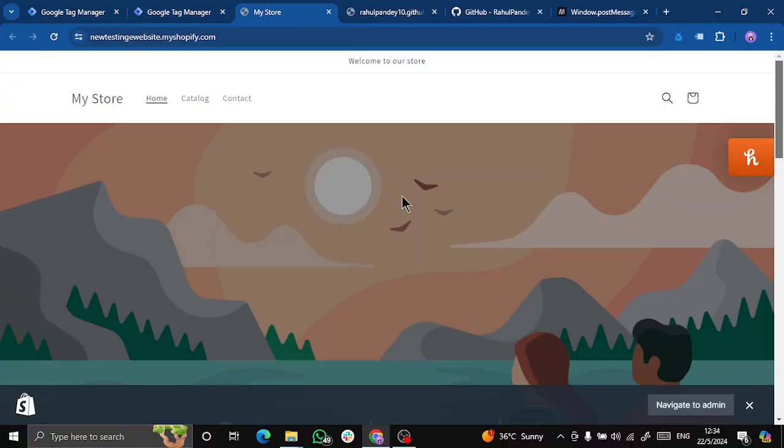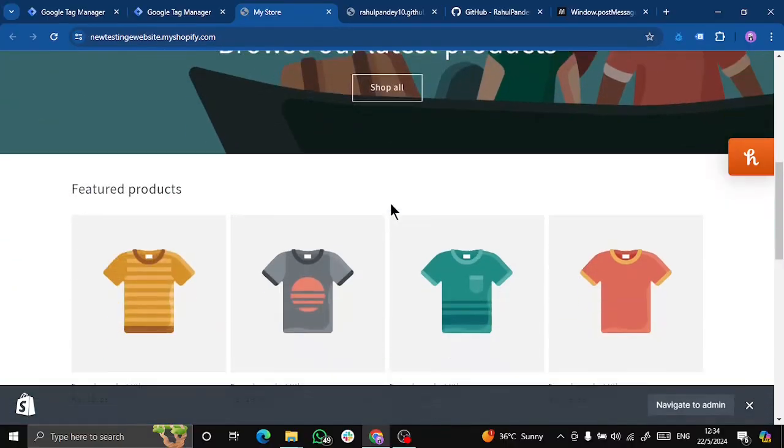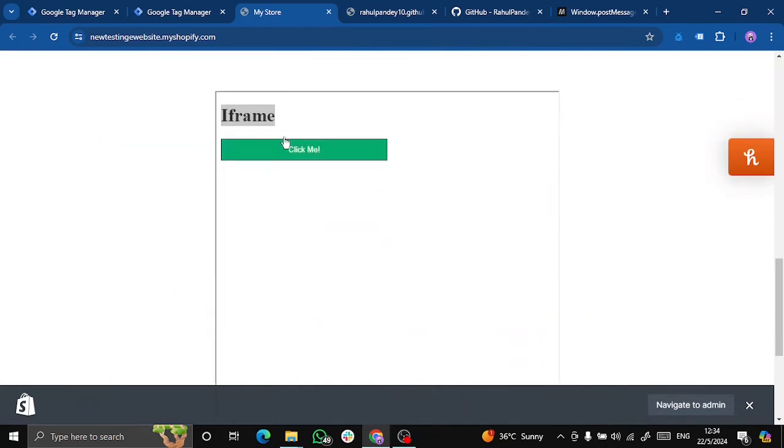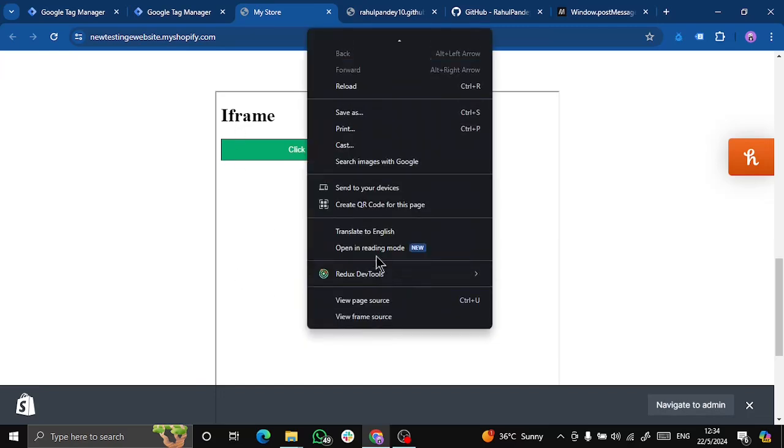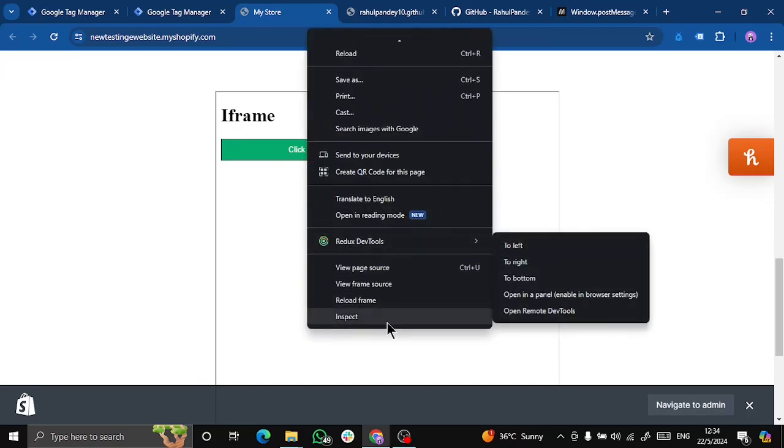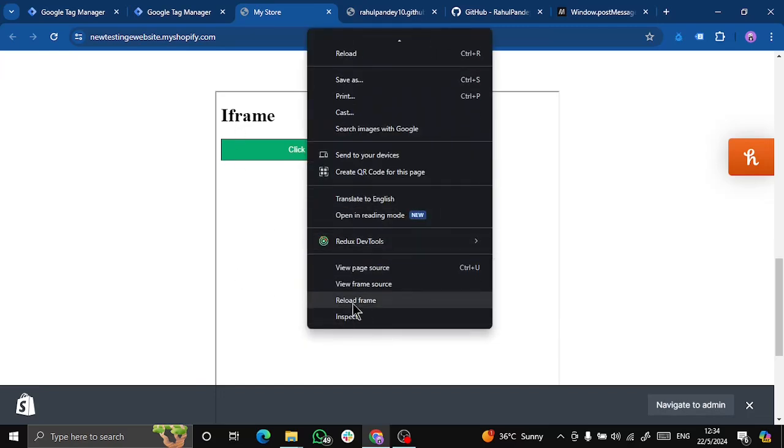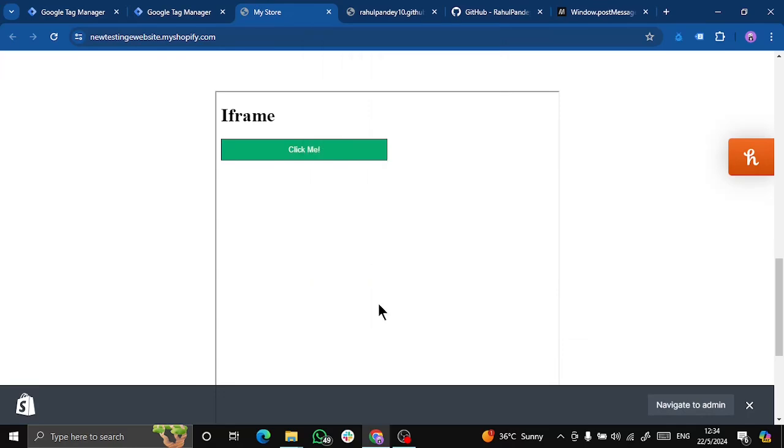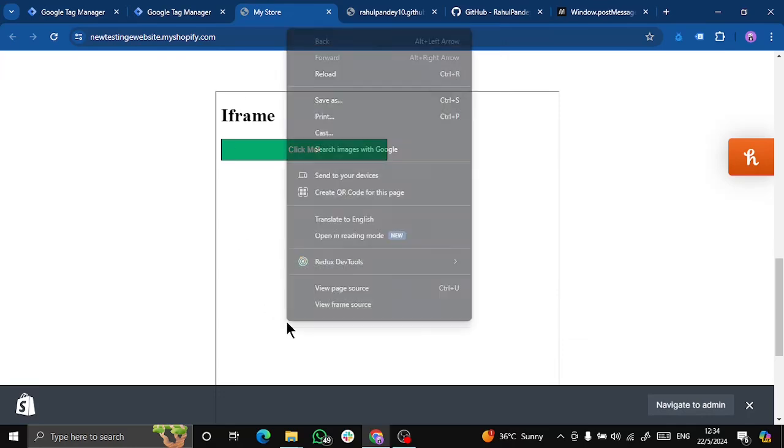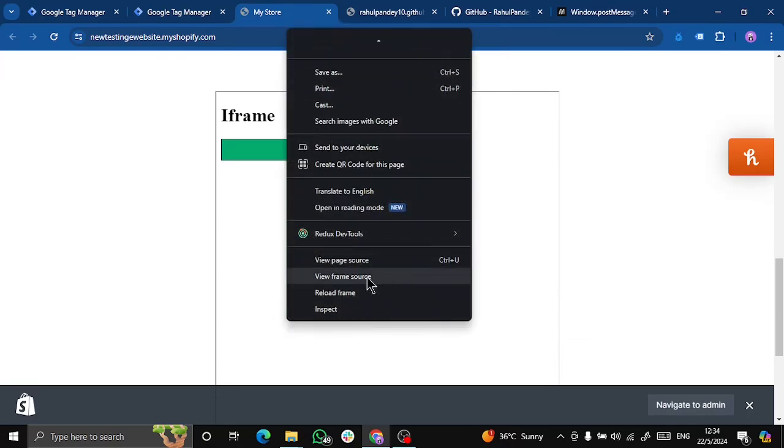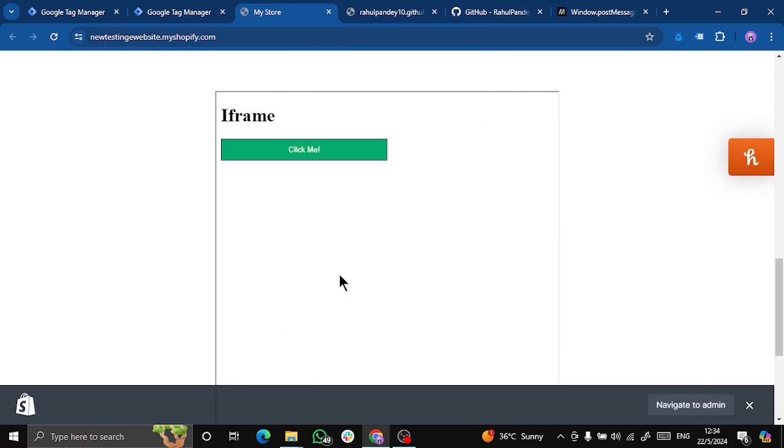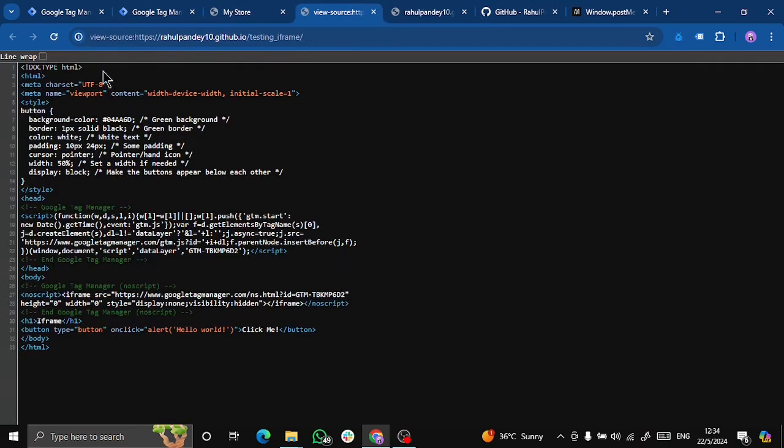So this is my website that we will be working on today. If I scroll down, then here is my iframe. You can identify an iframe by right clicking on it and you can see that we get options like reload iframe or view frame source, which specifically gives us the frame source for the iframe.